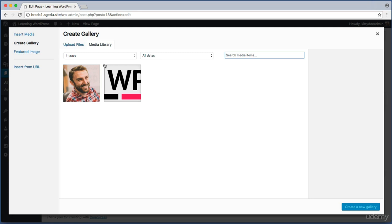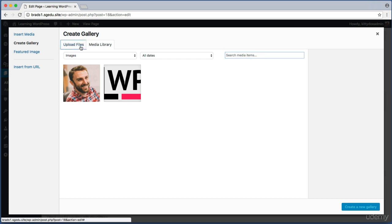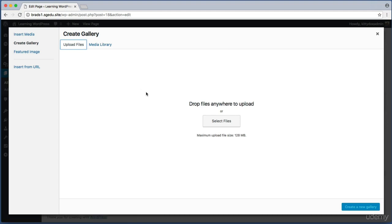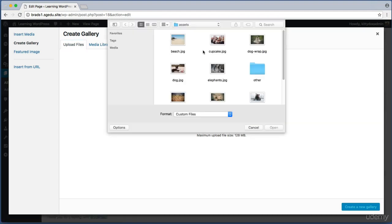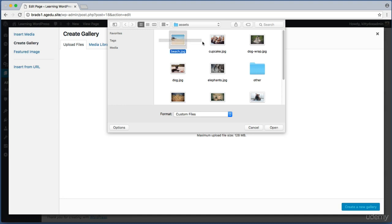So I'm going to need to upload new photographs from my hard drive to fill up this gallery. So to do that I'm going to click on this upload files button, then I will click on select files. And from here it's up to you to find the photographs on your computer's hard drive that you want to use in your photo gallery. In my case, I have a folder on my desktop named assets and I'm going to use these eight images.